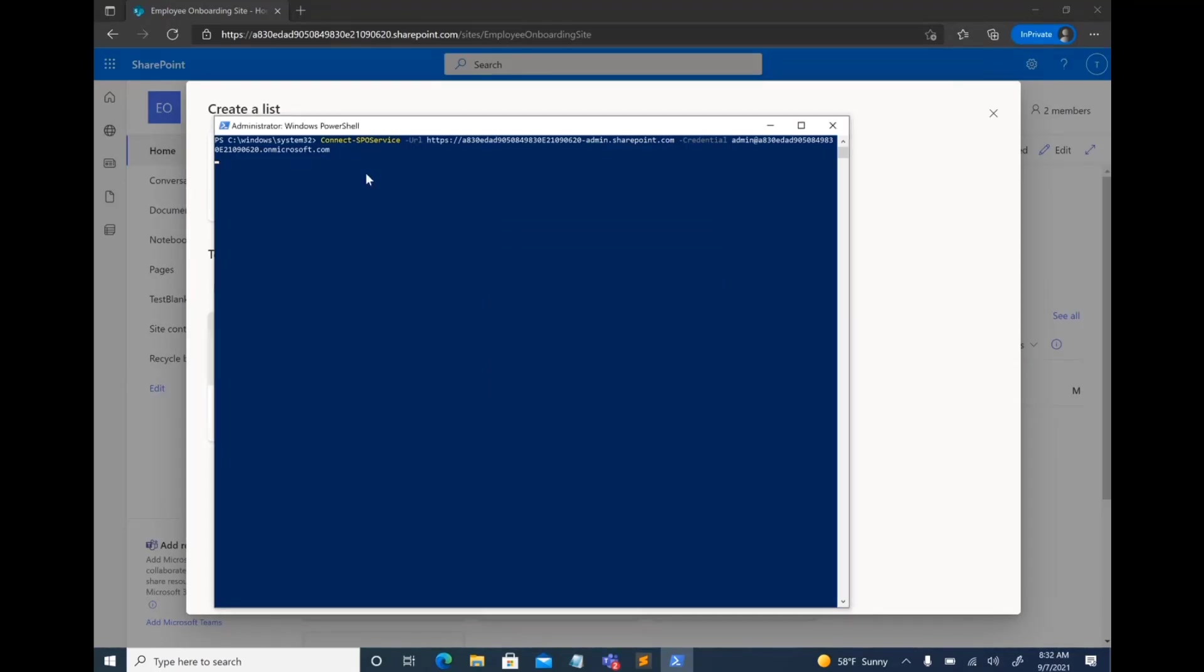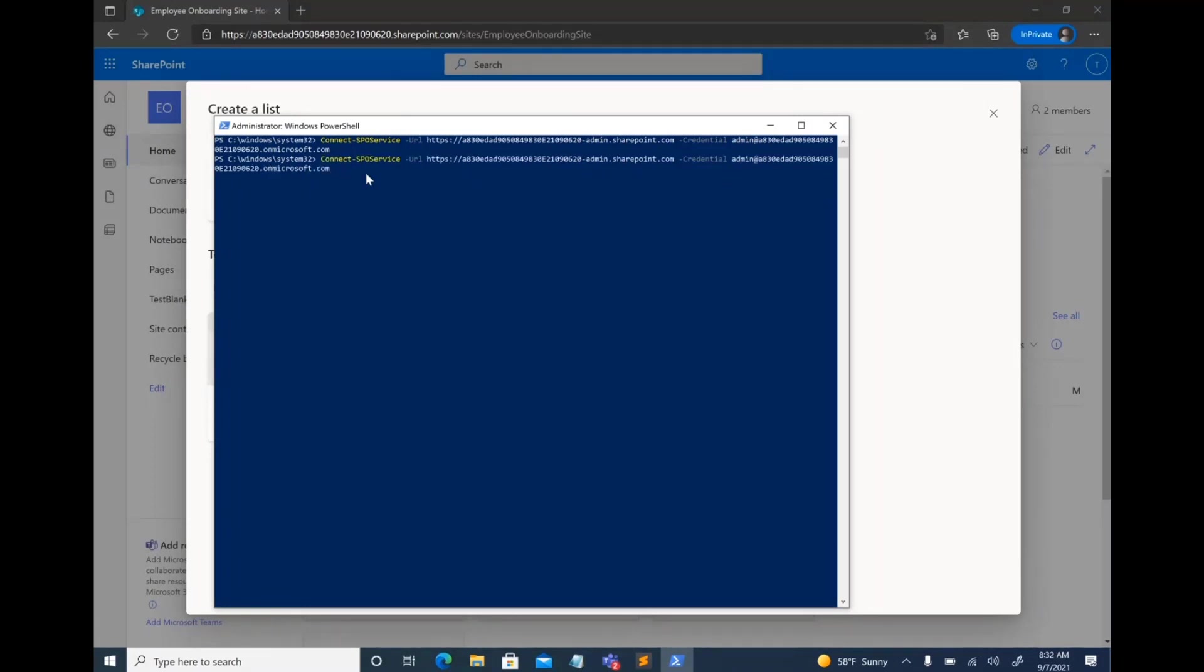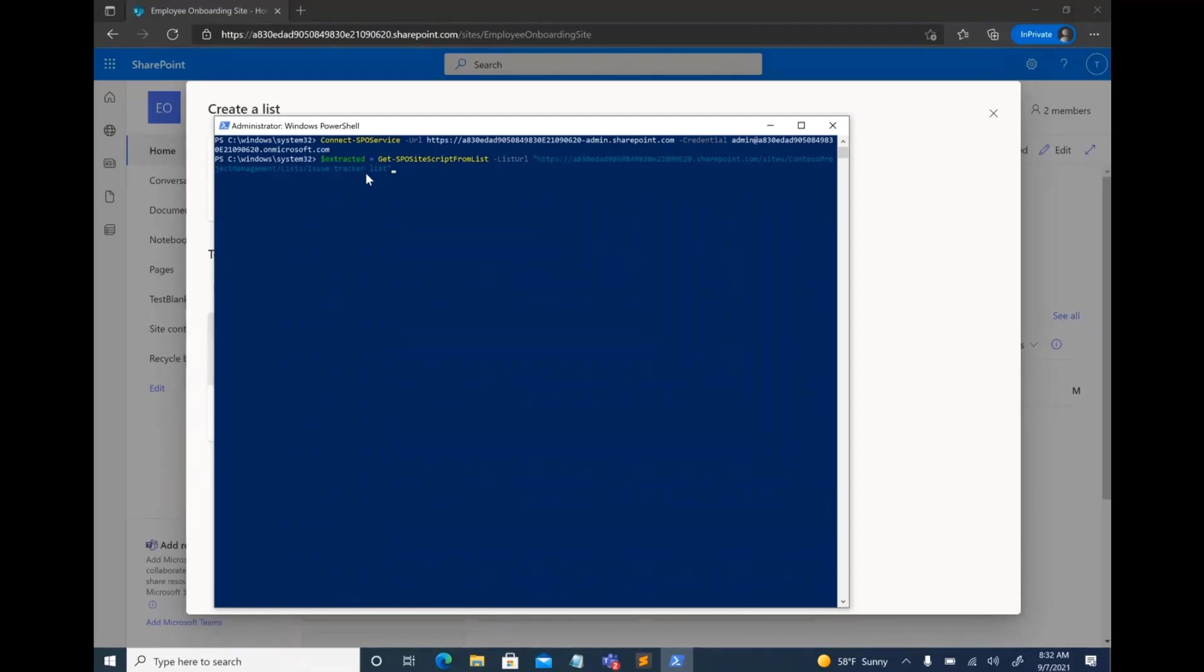Once I'm connected, there are, as I showed you in my presentation, just three simple cmdlets to run. The first one, you can actually take any list and use Get-SPOSiteScriptFromList and give the URL of the list to extract the site script from it.